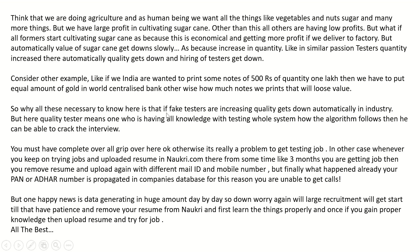If fake testers are increasing, quality automatically gets down in the industry. A quality tester is one who has all knowledge of testing the whole system — how the algorithm flow works — and only then can he crack the interview. You must have a complete overall grip on all aspects, otherwise it is really a problem to get a testing job.